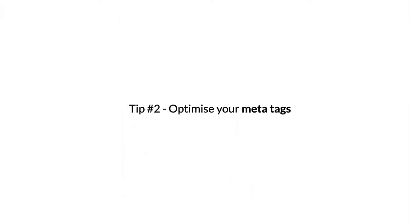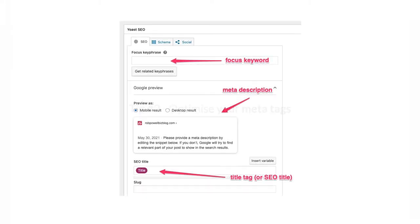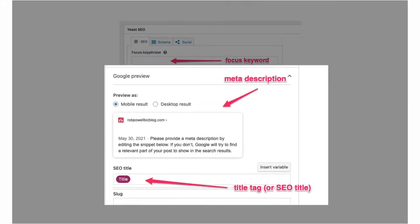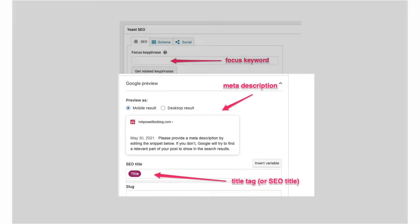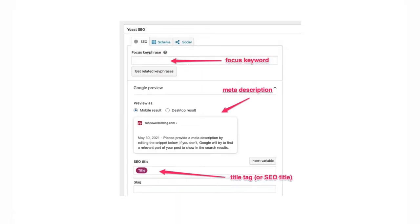Tip number two: Optimize your meta tags. The meta tags for your web page are the title tag and the meta description. They're both vital for SEO because they tell search engines what your article is about, and for humans they serve as ads for your web page. A compelling and eye-catching title tag, also called the SEO title, can dramatically improve your click-through rate from the search results.